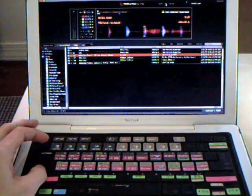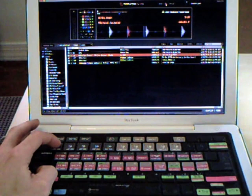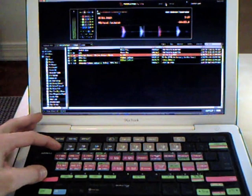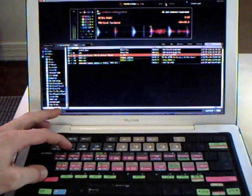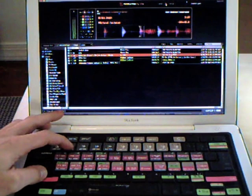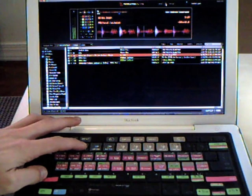We're going to go shift 1 is going to bring us to cue point 1. That's shift 1. Shift 2 is going to take us, obviously, to cue point number 2.